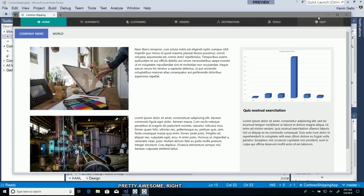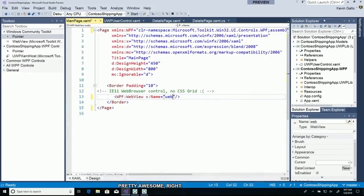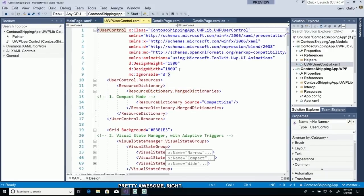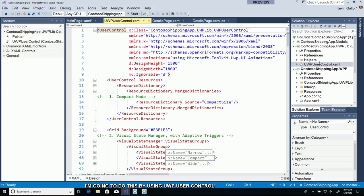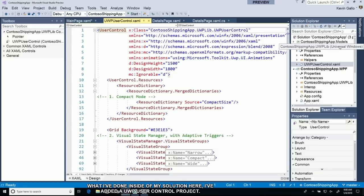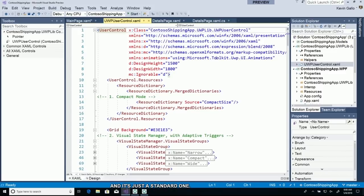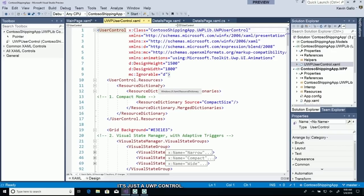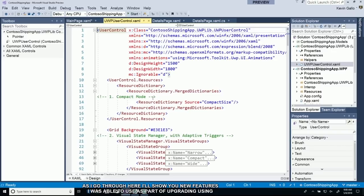The second thing is a little more complex. I'm going to directly host XAML island. I want to replace that entire data form by using a UWP user control. Inside my solution, I've added a UWP user control project. It's just a standard one. As I go through here, I want to show you some new features.